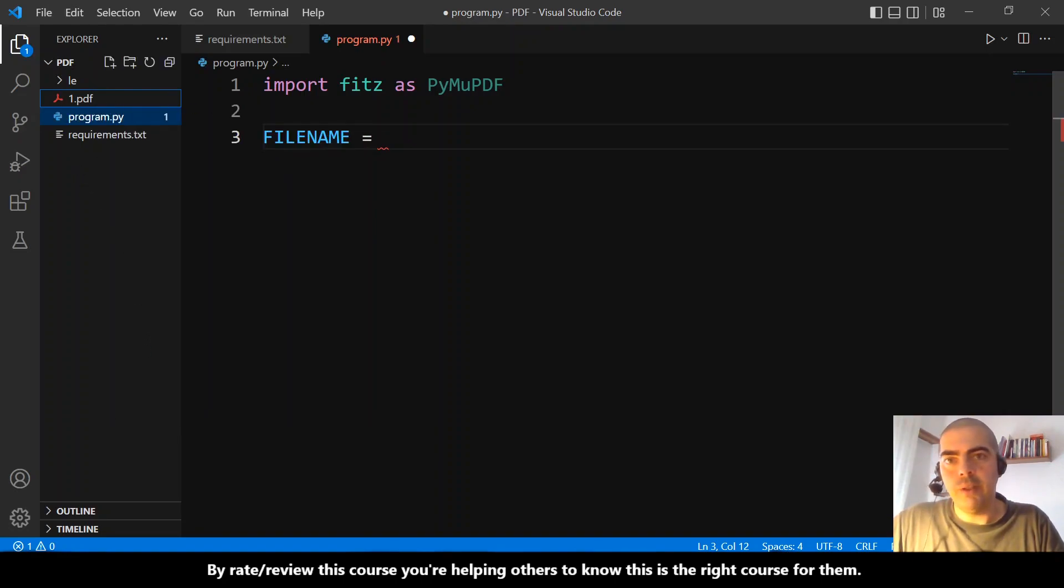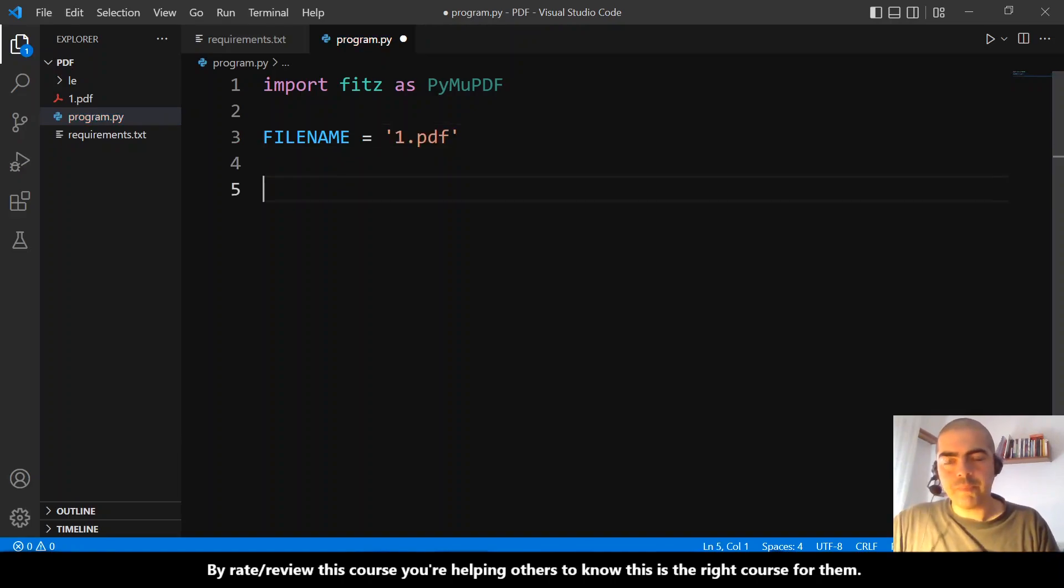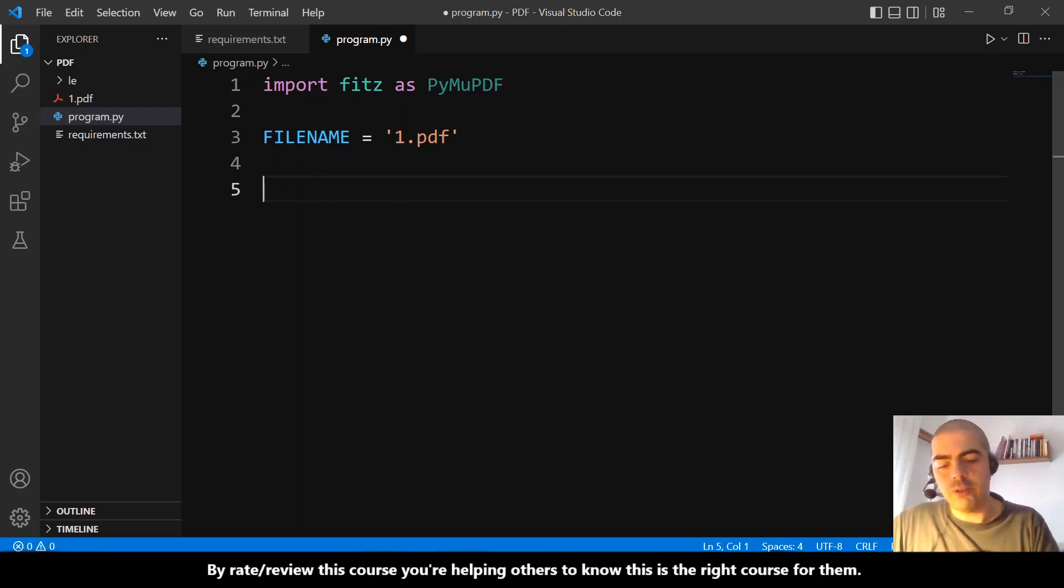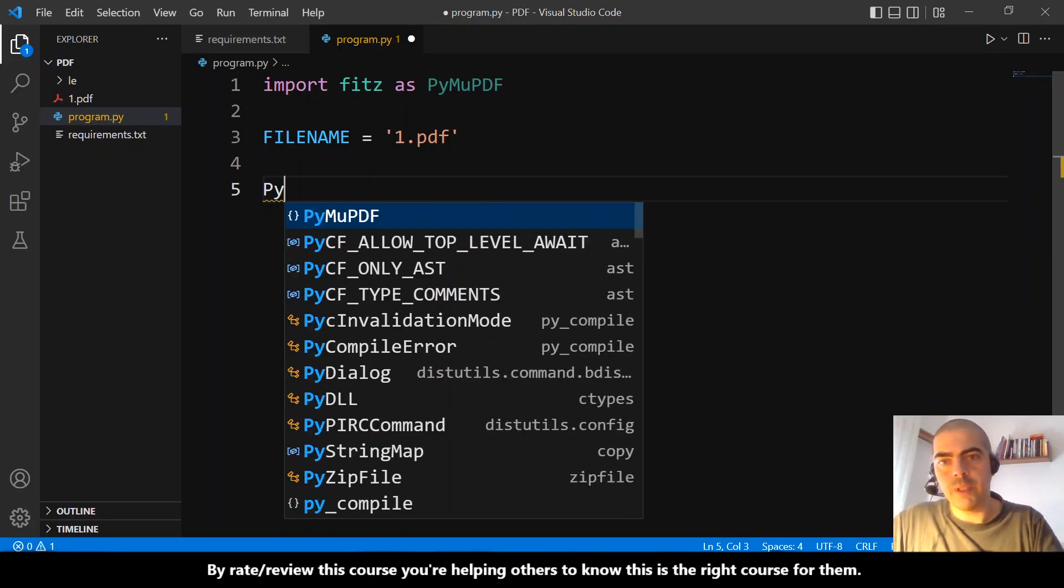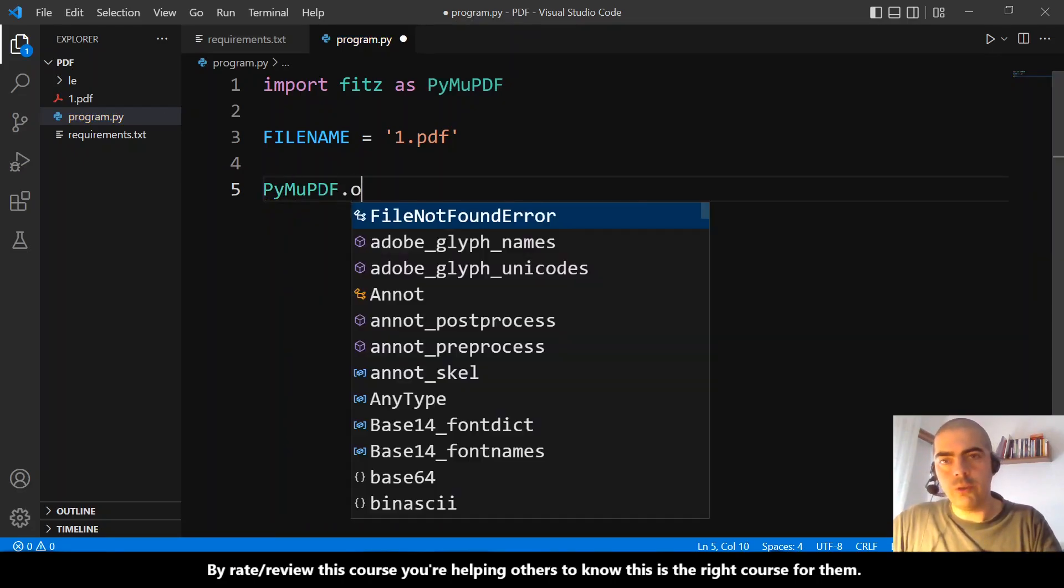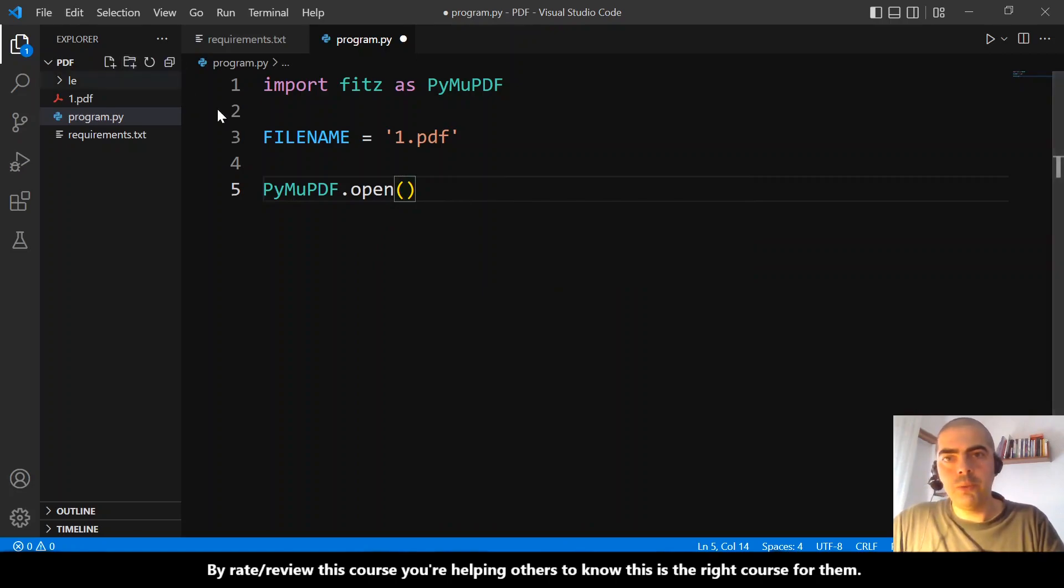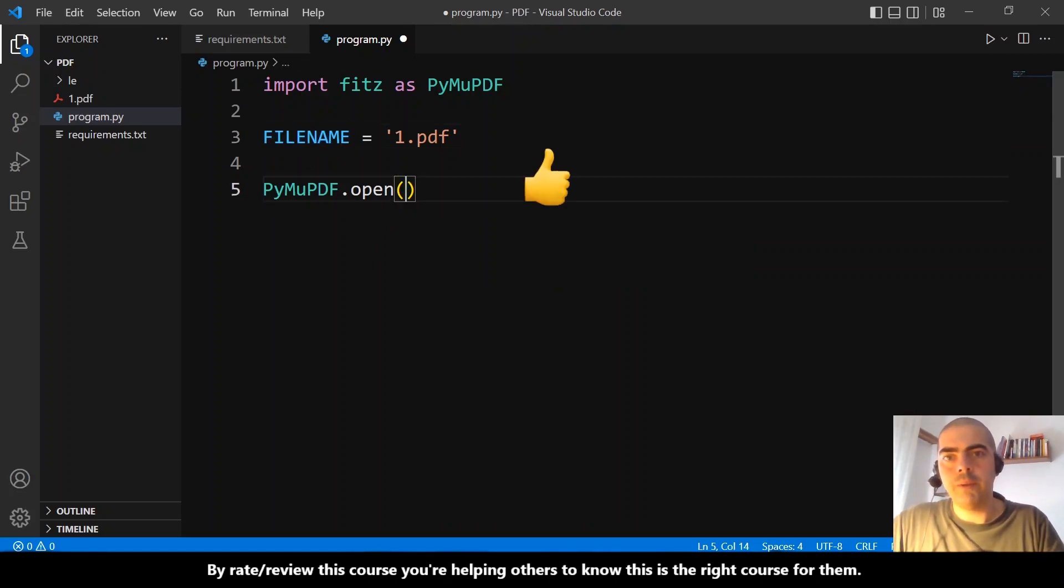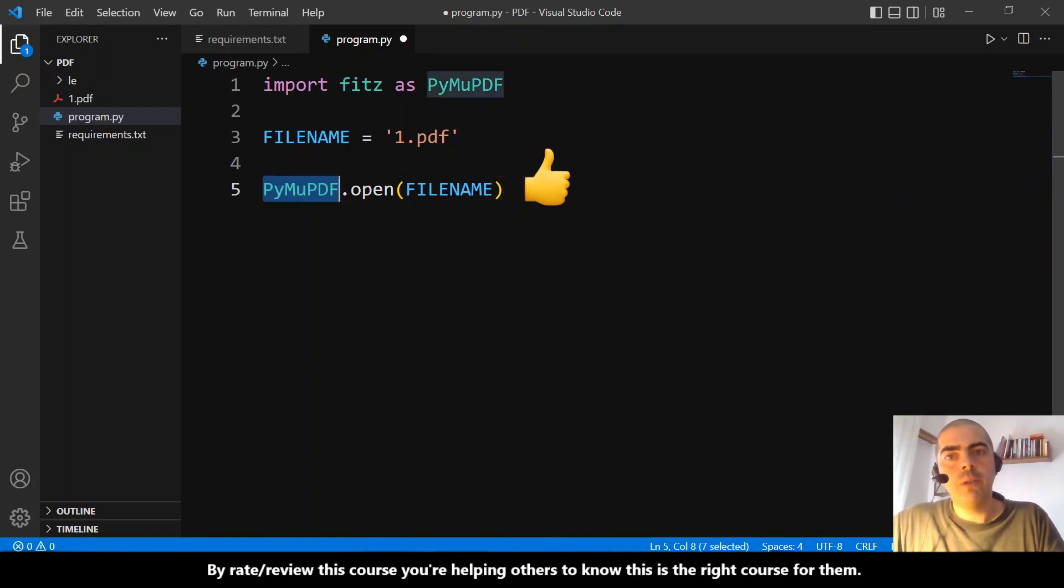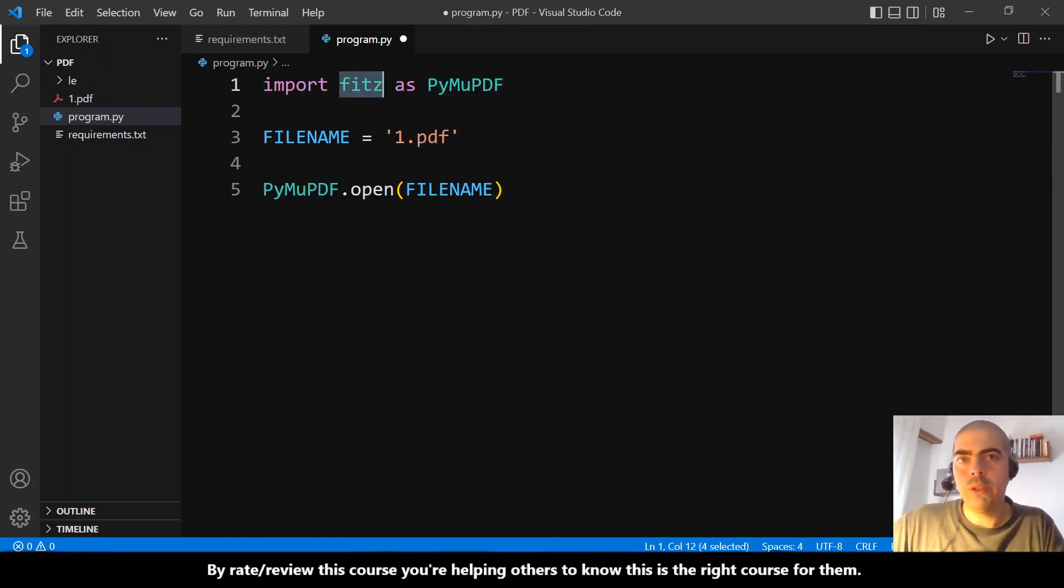this filename. Remember, every time we do PyMuPDF dot something, we are actually doing fitz dot something.